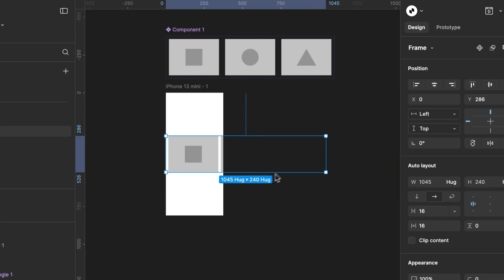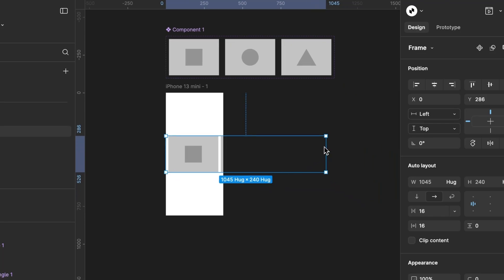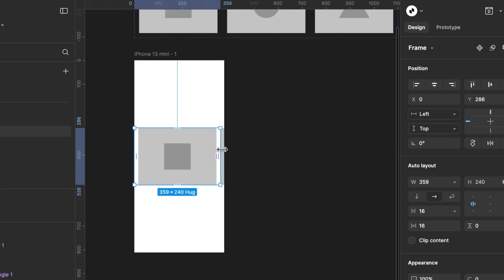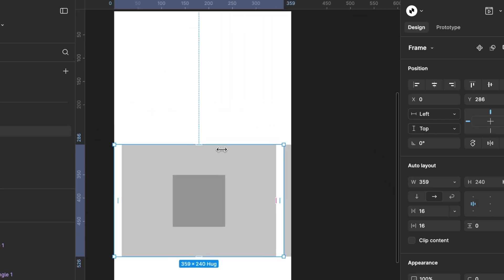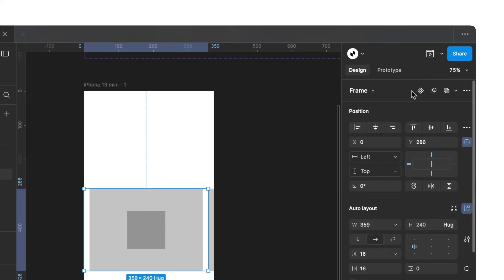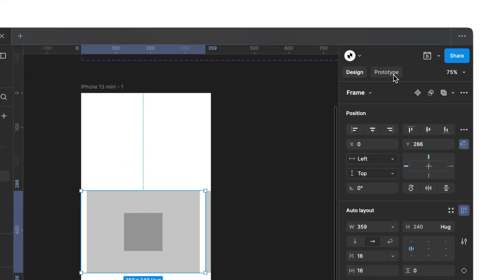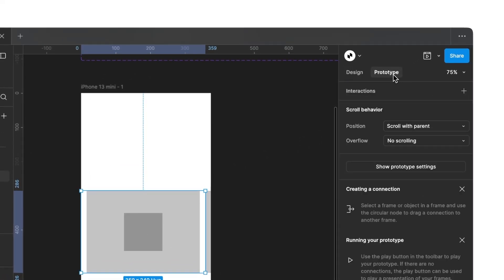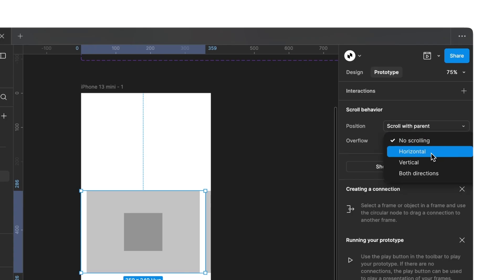As we can see, the Auto Layout frame is still too wide. We now adjust it to match the width of our first frame. For the next step, it's essential that the Auto Layout frame remains selected. Then, we choose Prototype on the right side and set Overflow to Horizontal.